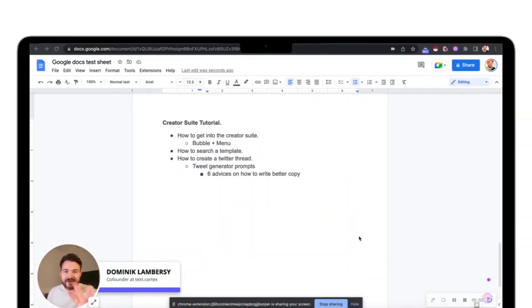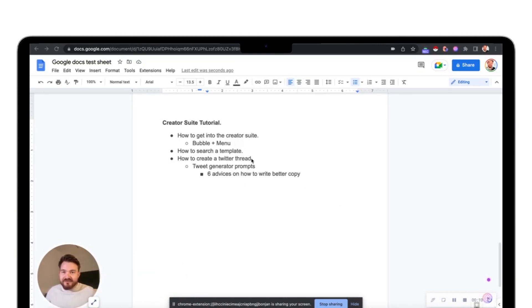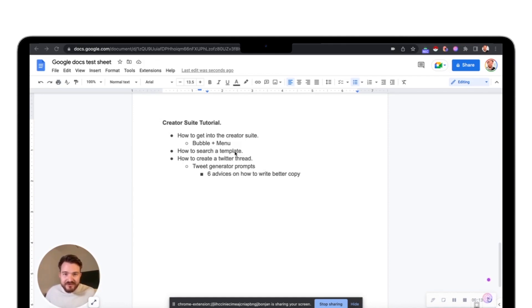So here we are back on my screen. Today we are in Google Docs, but the creator suite works on literally every different type of platform, just as we work in every text box there is. Today it's Google Docs.